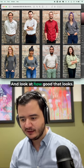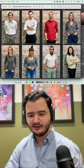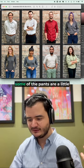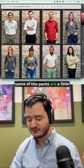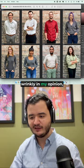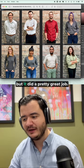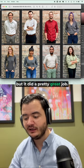And look at how good that looks. I mean, some of the images, some of the pants are a little wrinkly in my opinion, but it did a pretty great job.